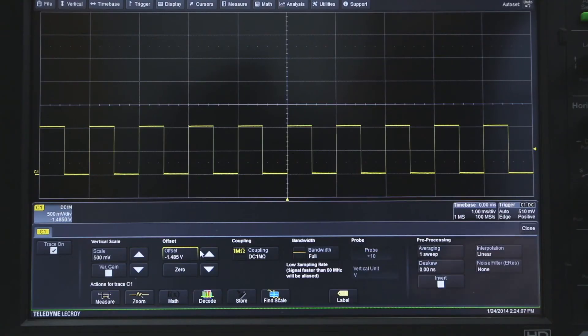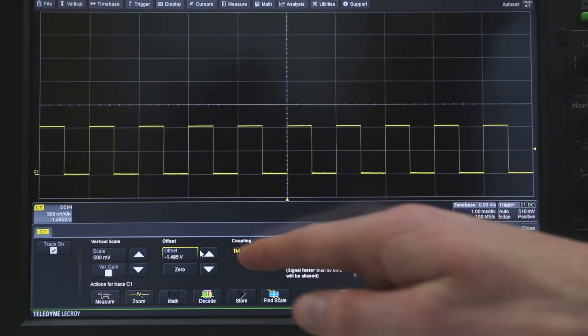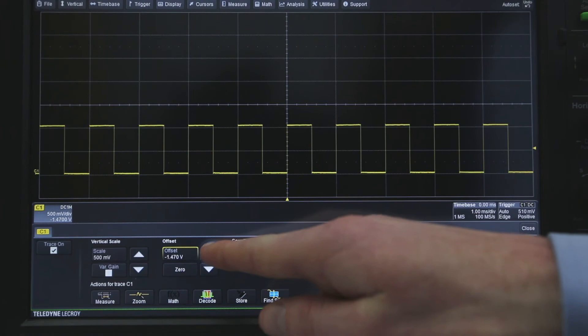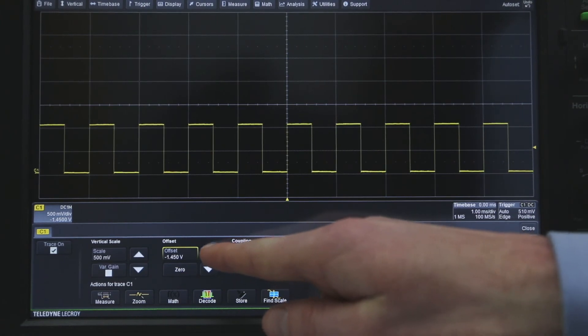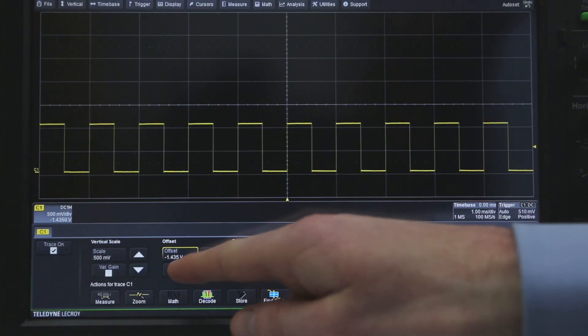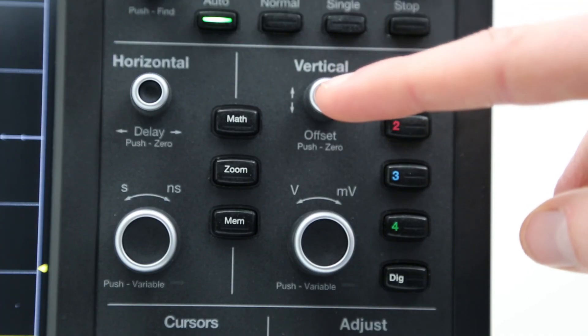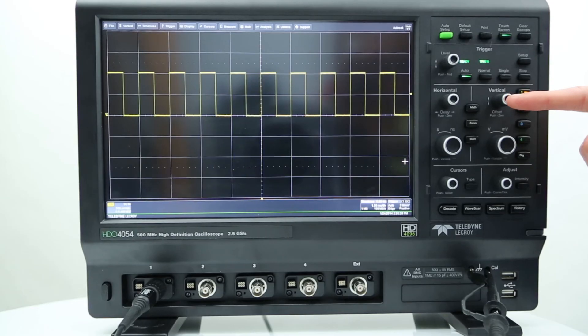Vertical offset can be set by turning the offset front panel control knob or by using the offset controls in the channel dialog box. Pressing the zero button returns the trace to the center of the grid. Pressing the offset front panel control knob has the same effect.